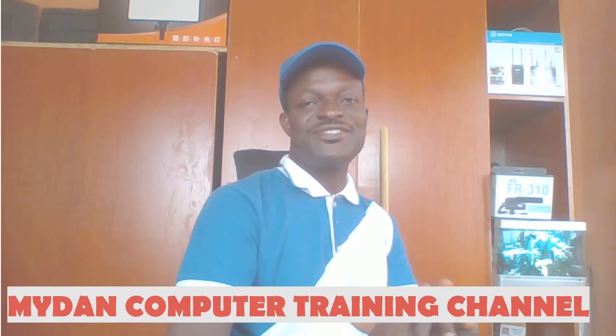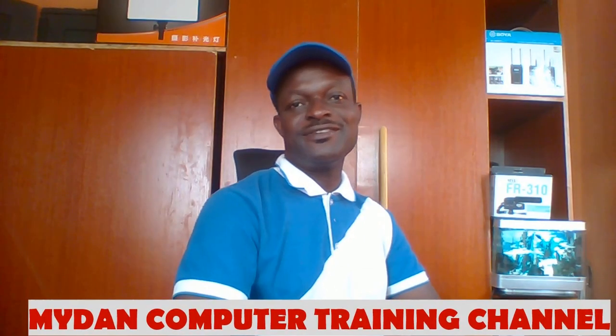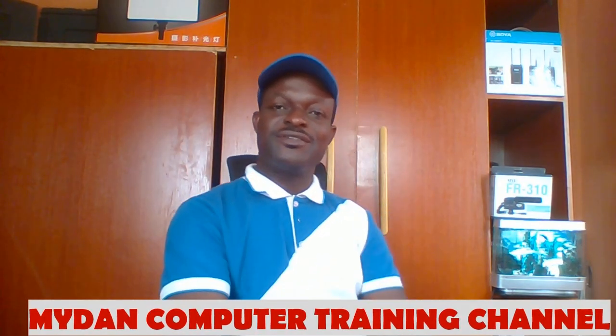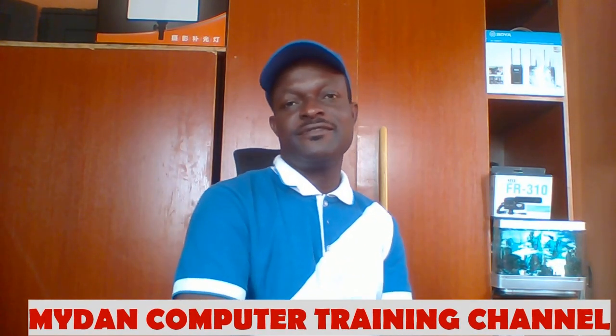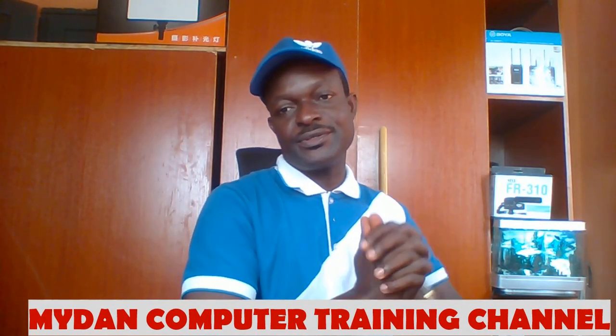Hello, welcome to Medan Community Training Channel. We're so glad you joined us to learn something very beautiful in this tutorial.